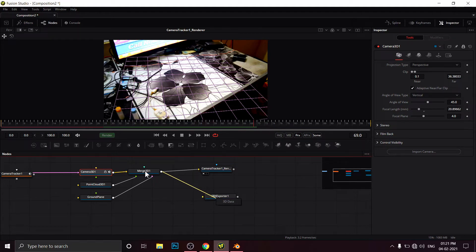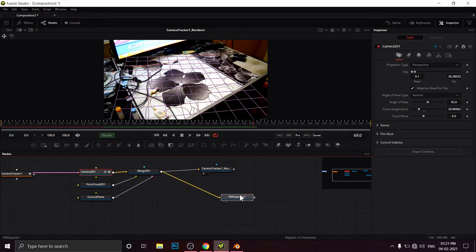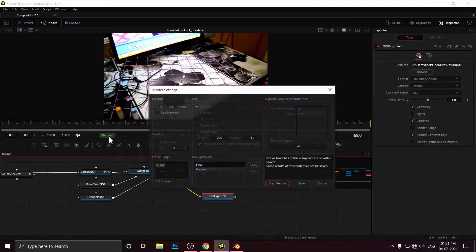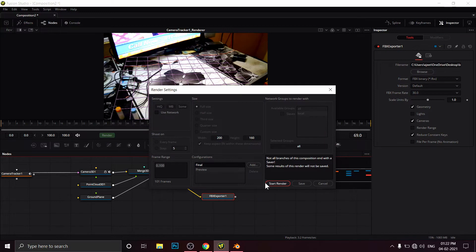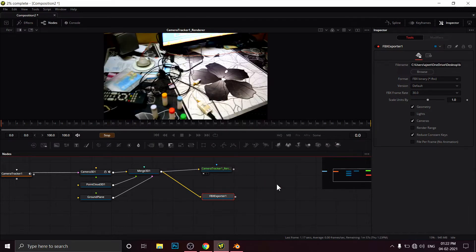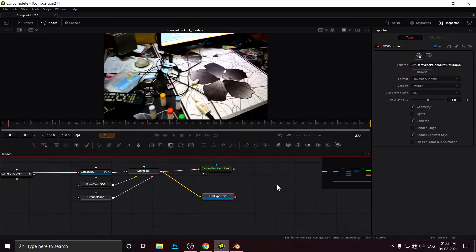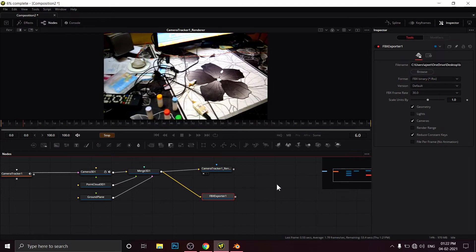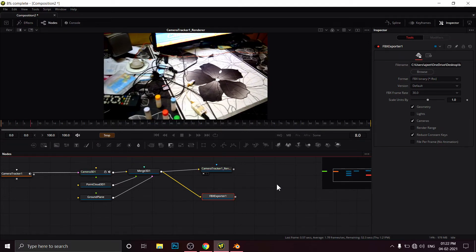And now simply we have to render. Click on Render, Start Render. It will also take some time. Wait for it.